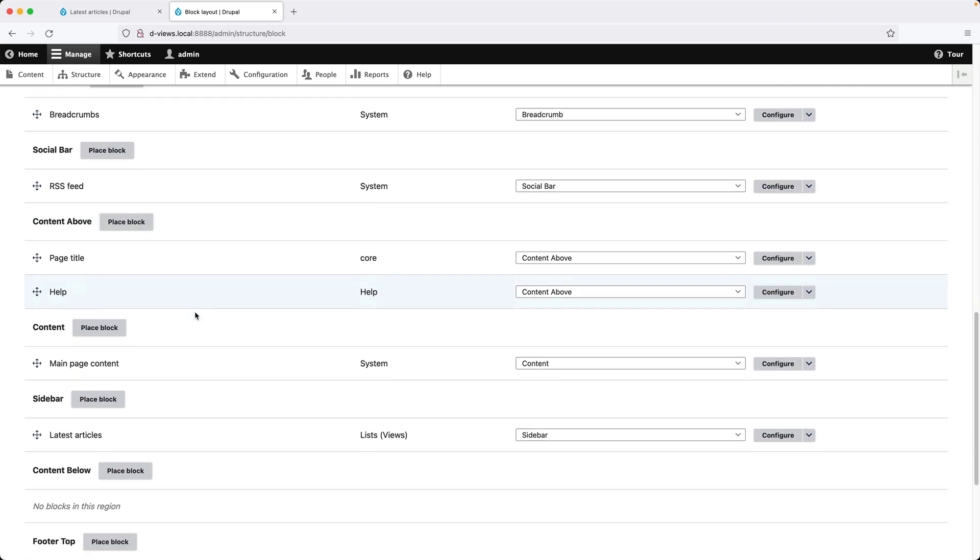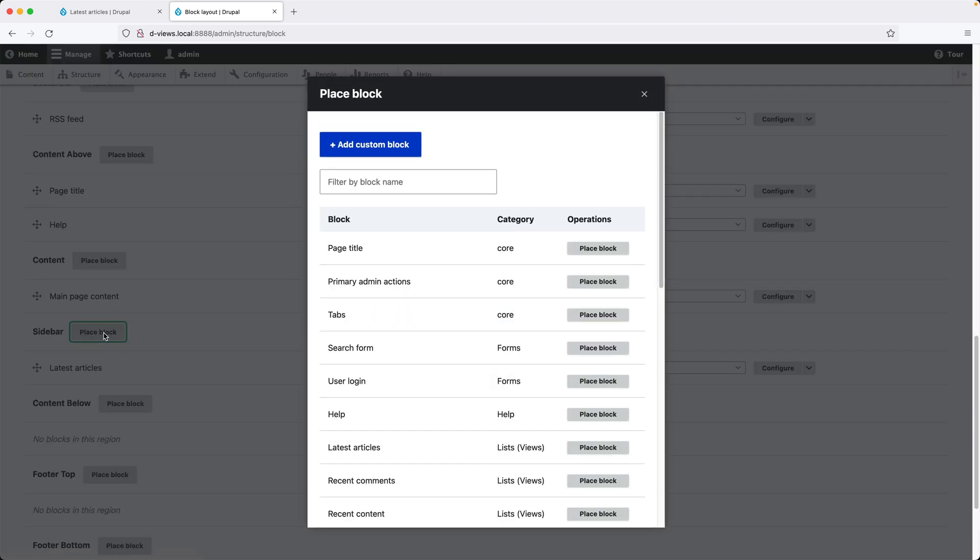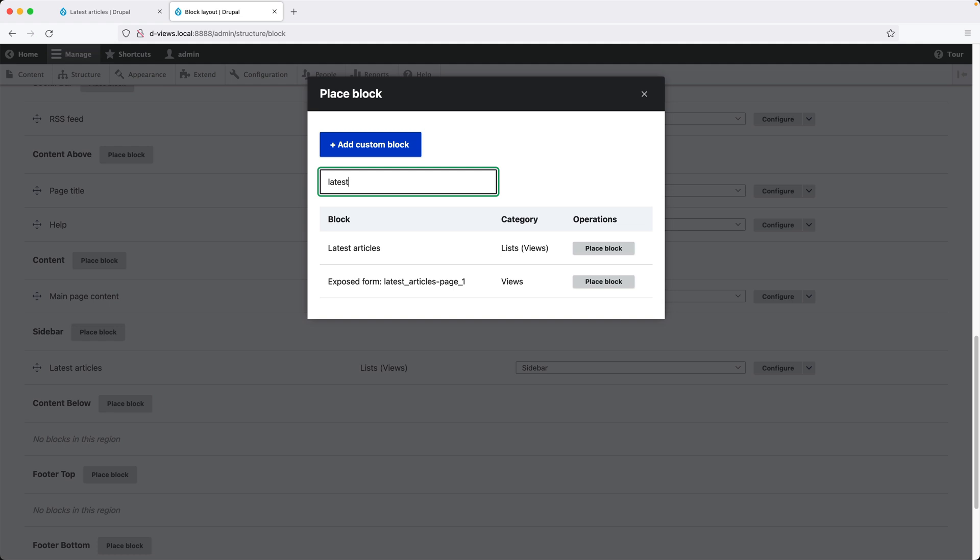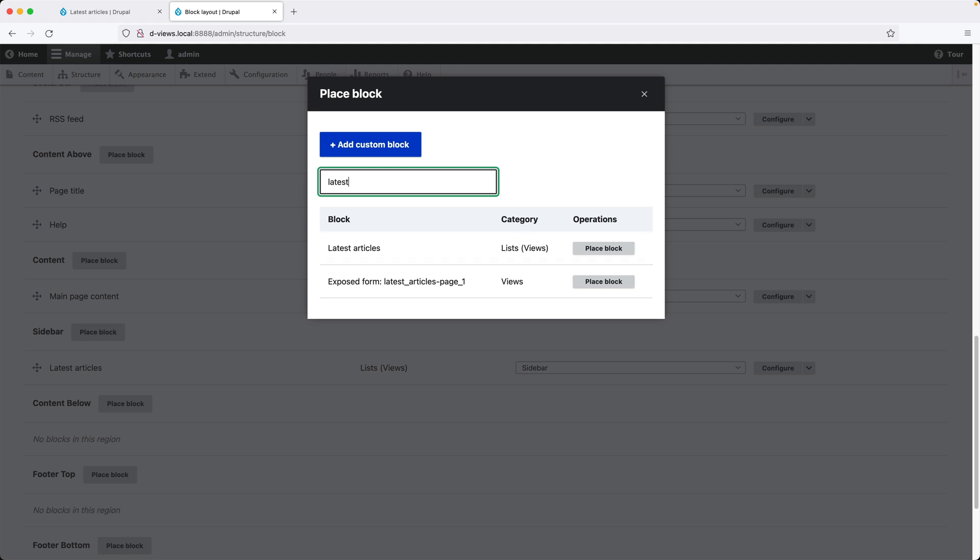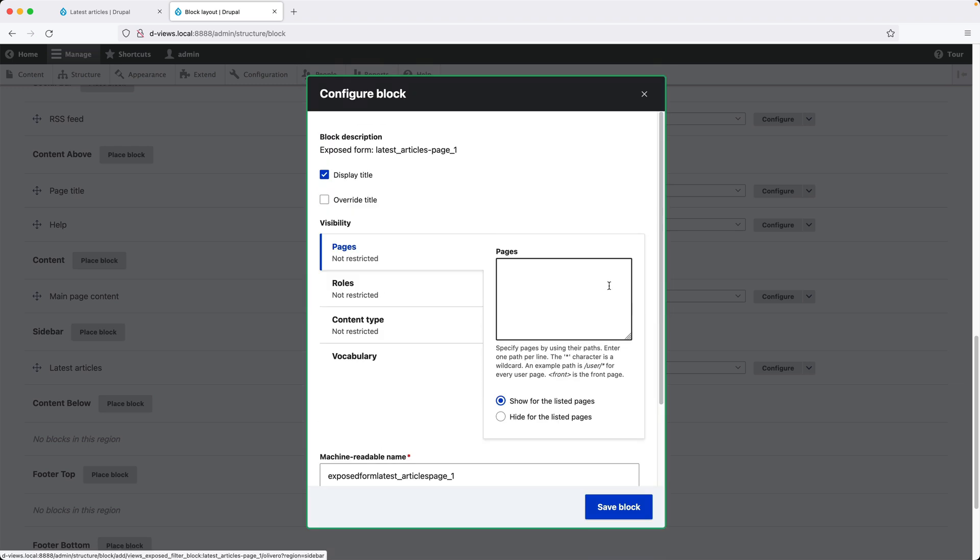and click on Place Block next to a region and search for Latest. You will see the Latest Articles block view. This is the view we created previously, and below that, you will see Exposed Form. This is the block we need to add to the region.